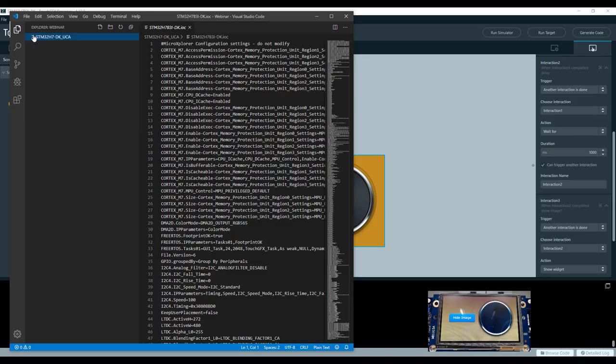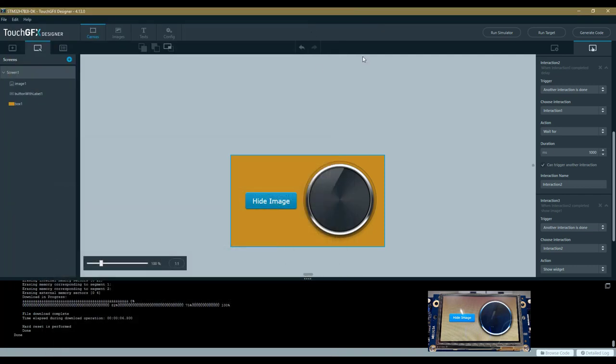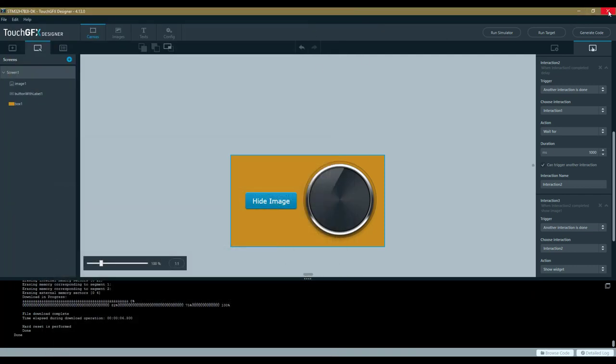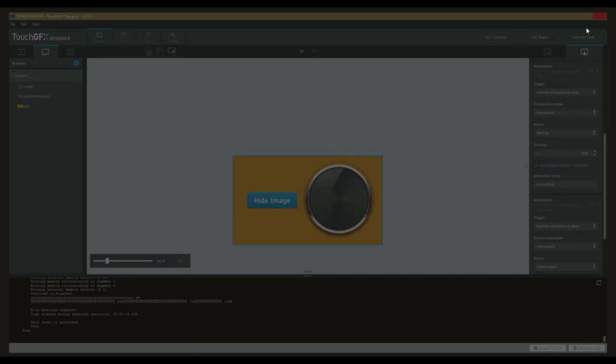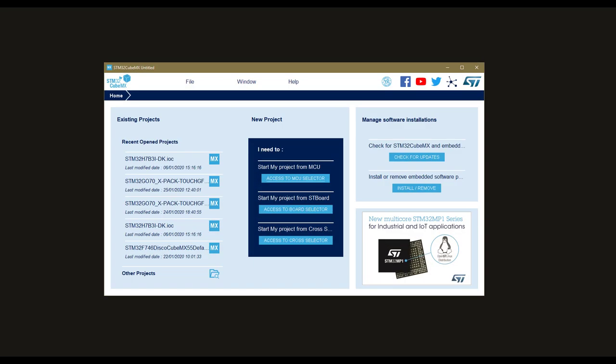We are working now on a custom board, an unknown customer board based on the same chip which is the STM32 H7 B3 IL. Let's close this one and go to CubeMX.